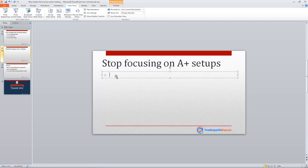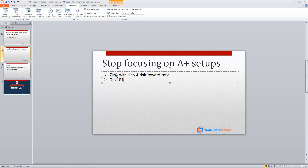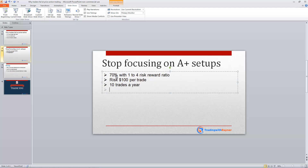Let me share with you an example. Let's say you have an A-plus trading setup that wins 70% of the time with a one-to-four risk-to-reward ratio. You risk $100 per trade. And because this is a very high probability setup, you get about 10 trades a year. If you do the math: out of 10 trades you win seven — that's a 70% win rate — and with a one-to-four risk-to-reward ratio, your total winnings would be about $2,800. Your losses would be about $300 — three losing trades at $100 each. So in total you net a gain of about $2,500 for the year on average. That's for the A-plus trading setup.